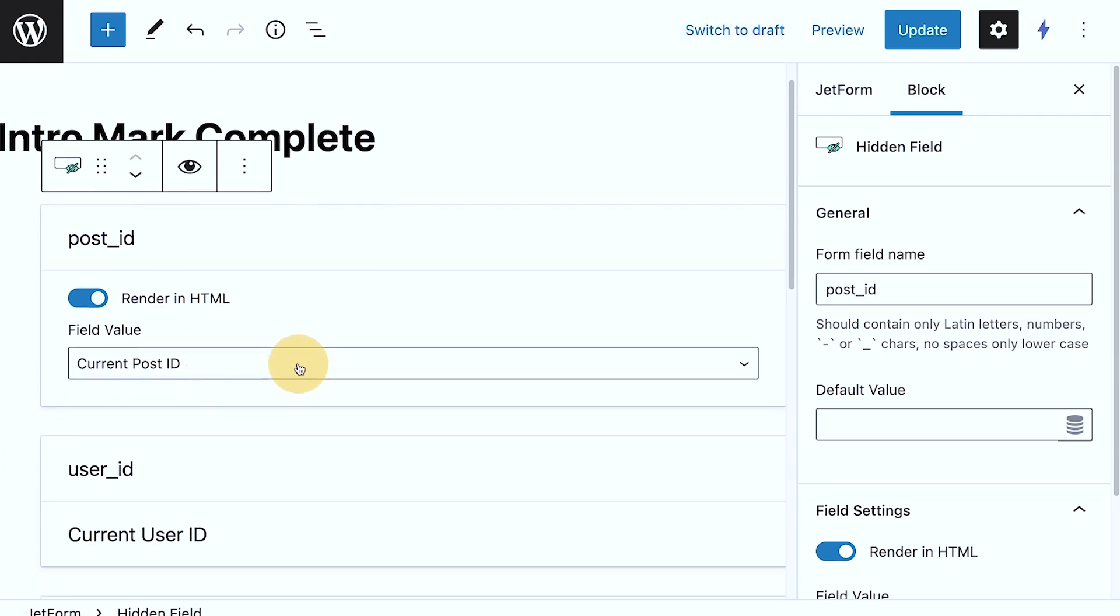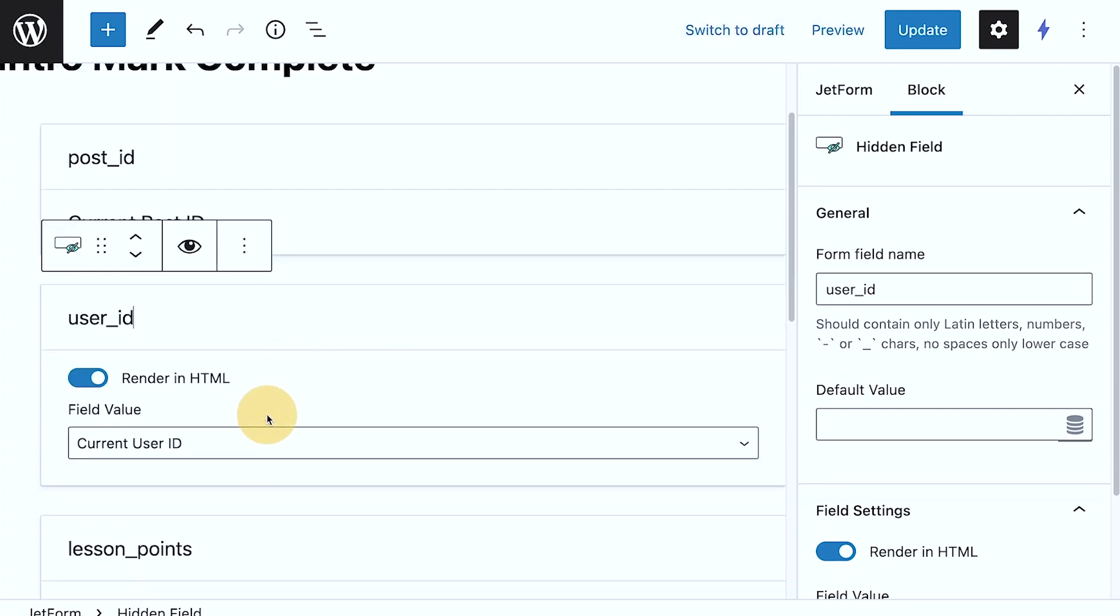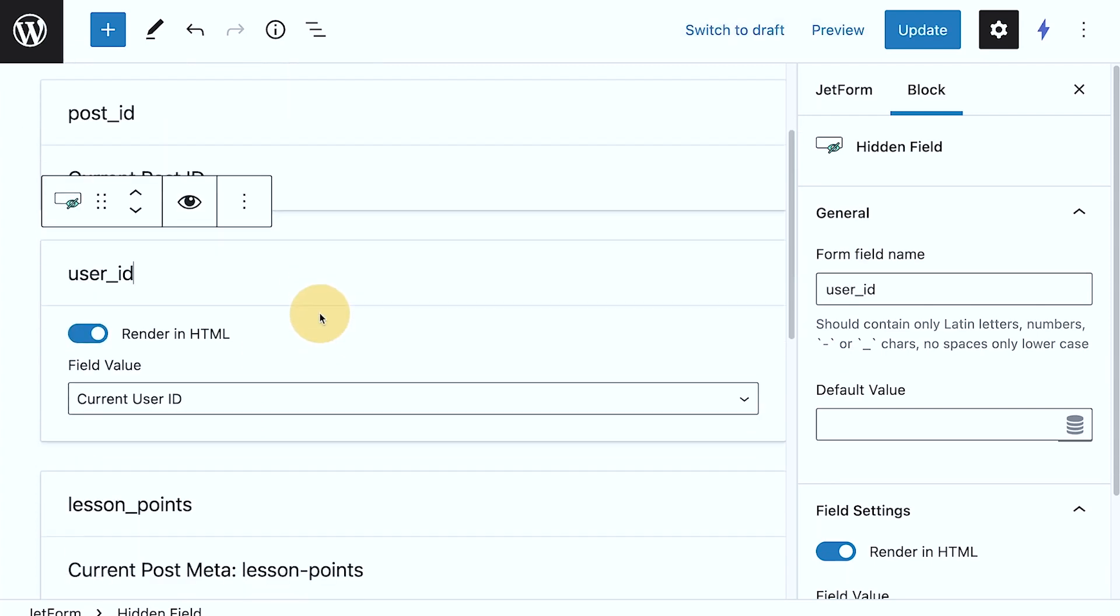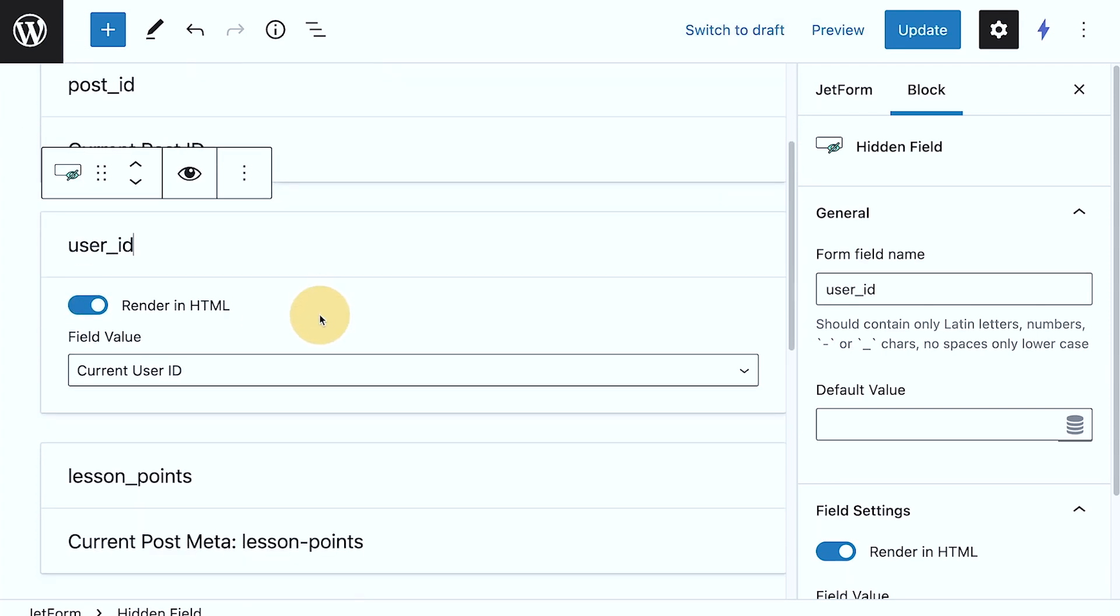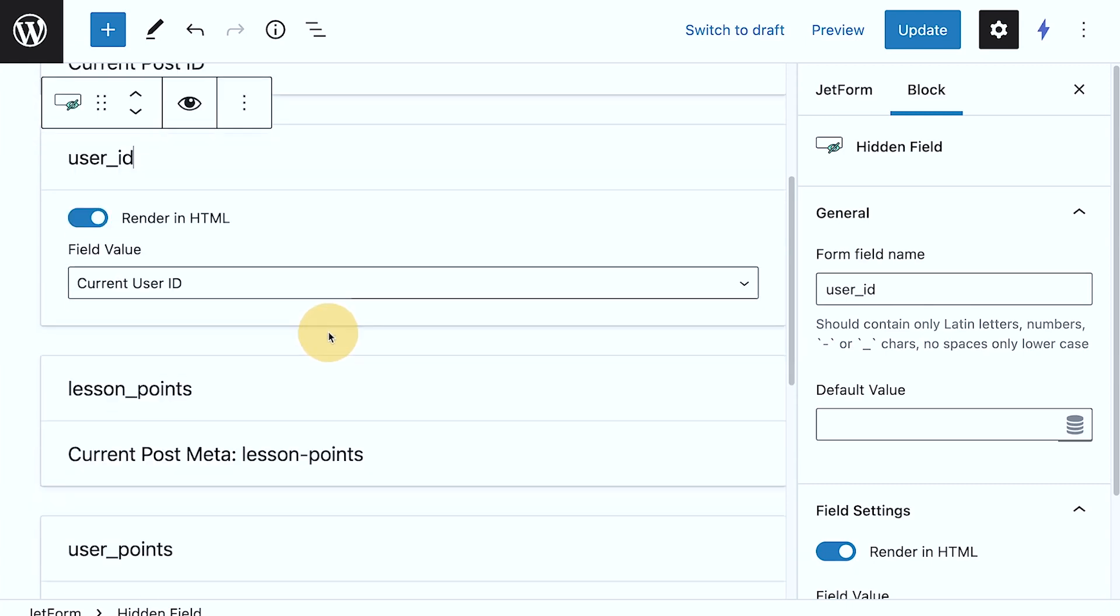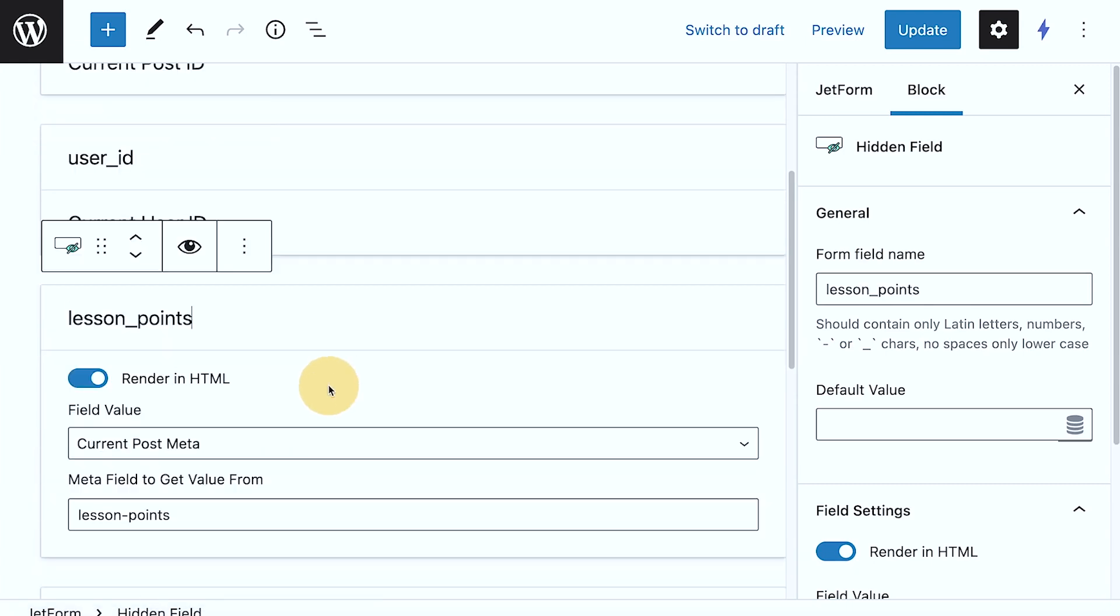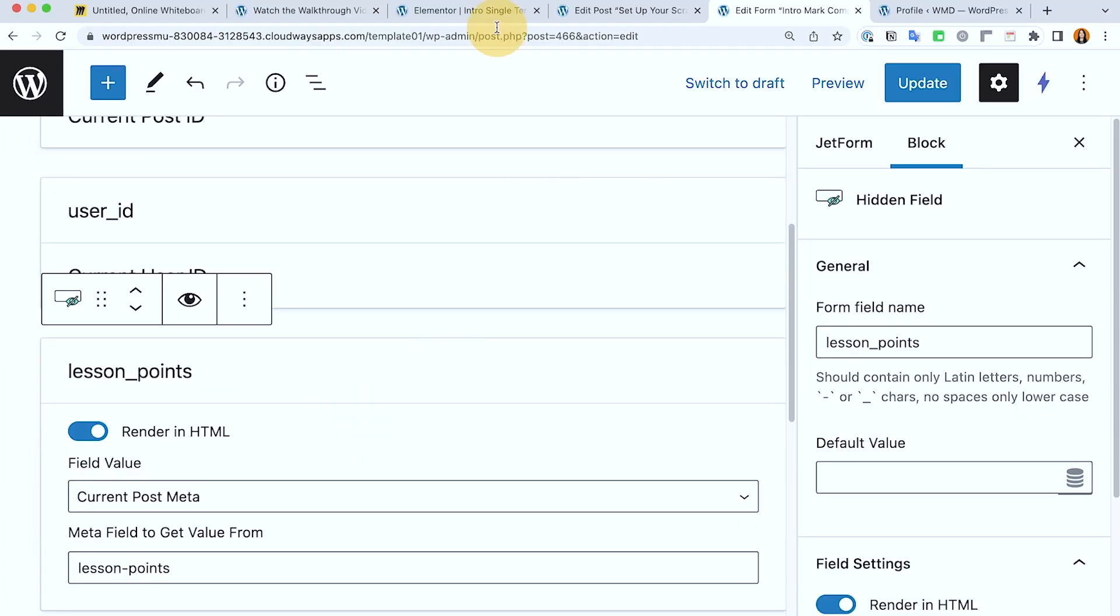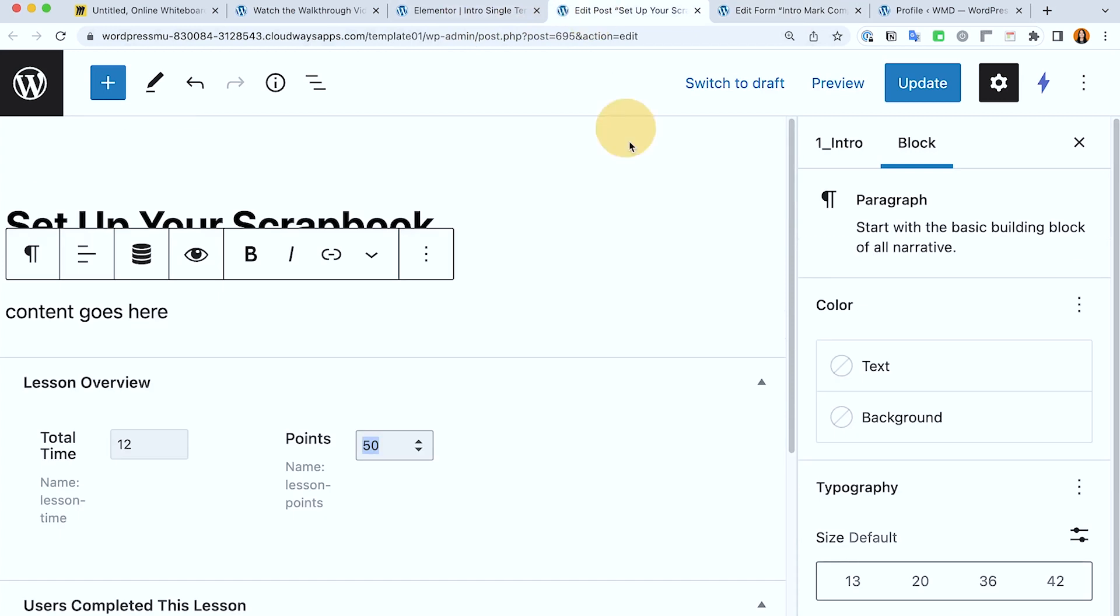So current post ID, then user current ID, which is whoever's the login. And then it's going to pull the lesson points, the one that we have set up here. So this points field right now is set up to give this points if they have marked this lesson complete.